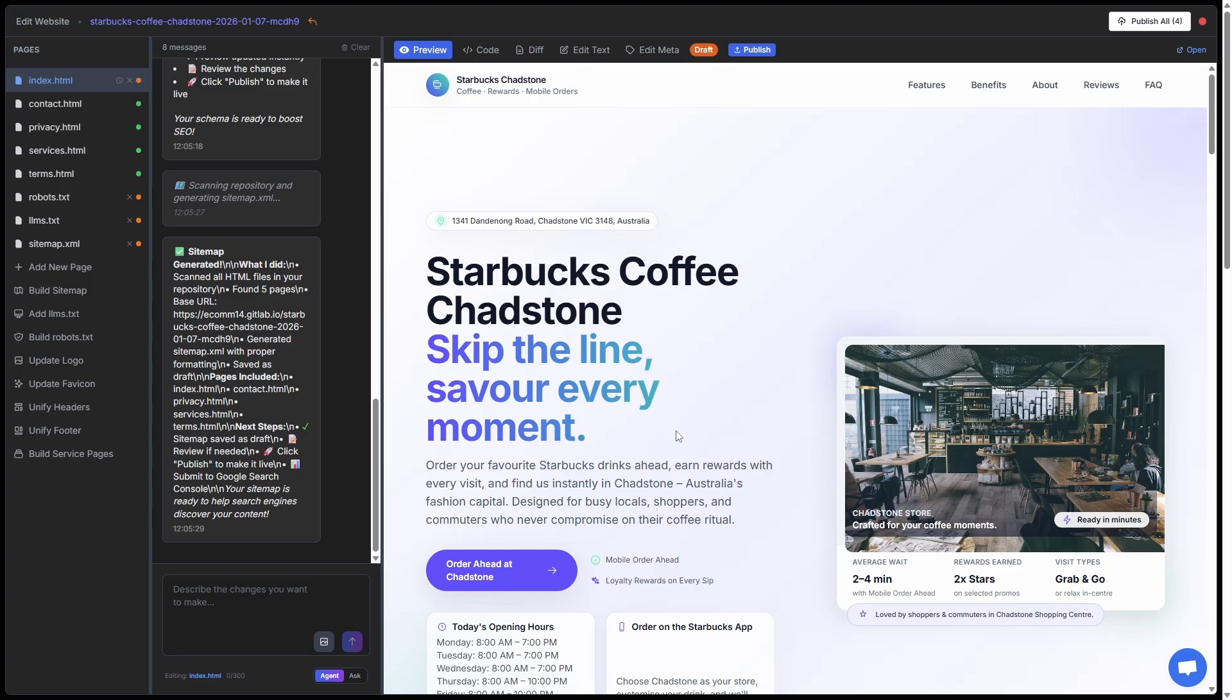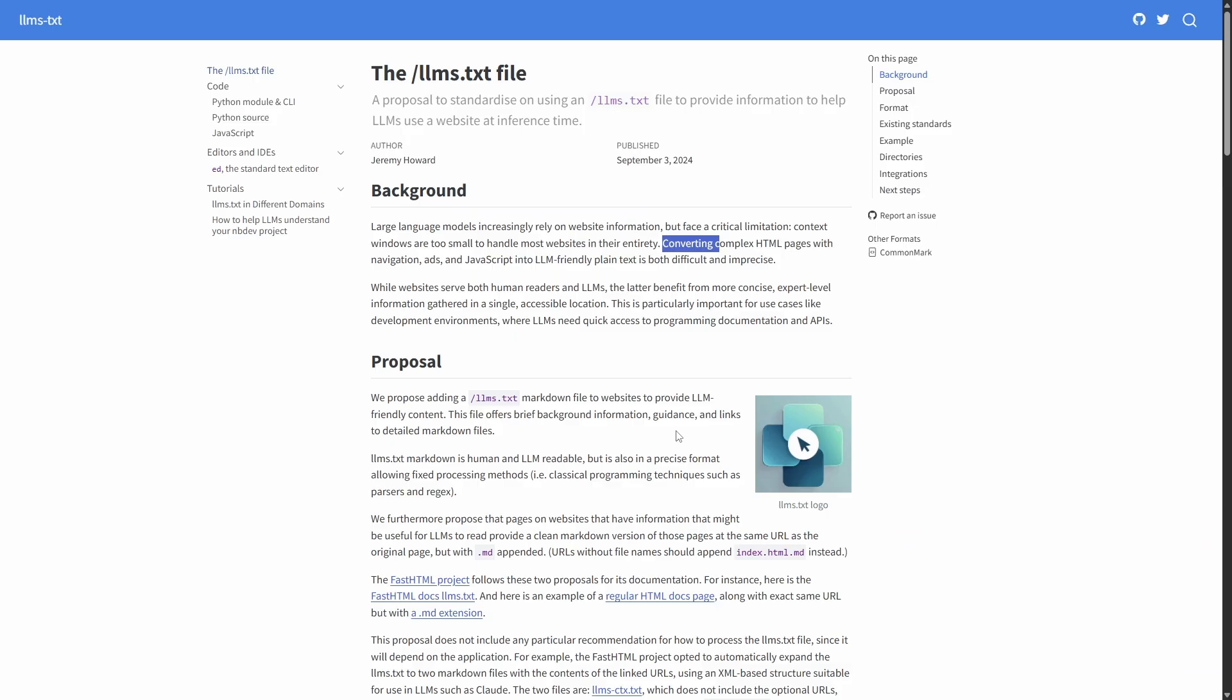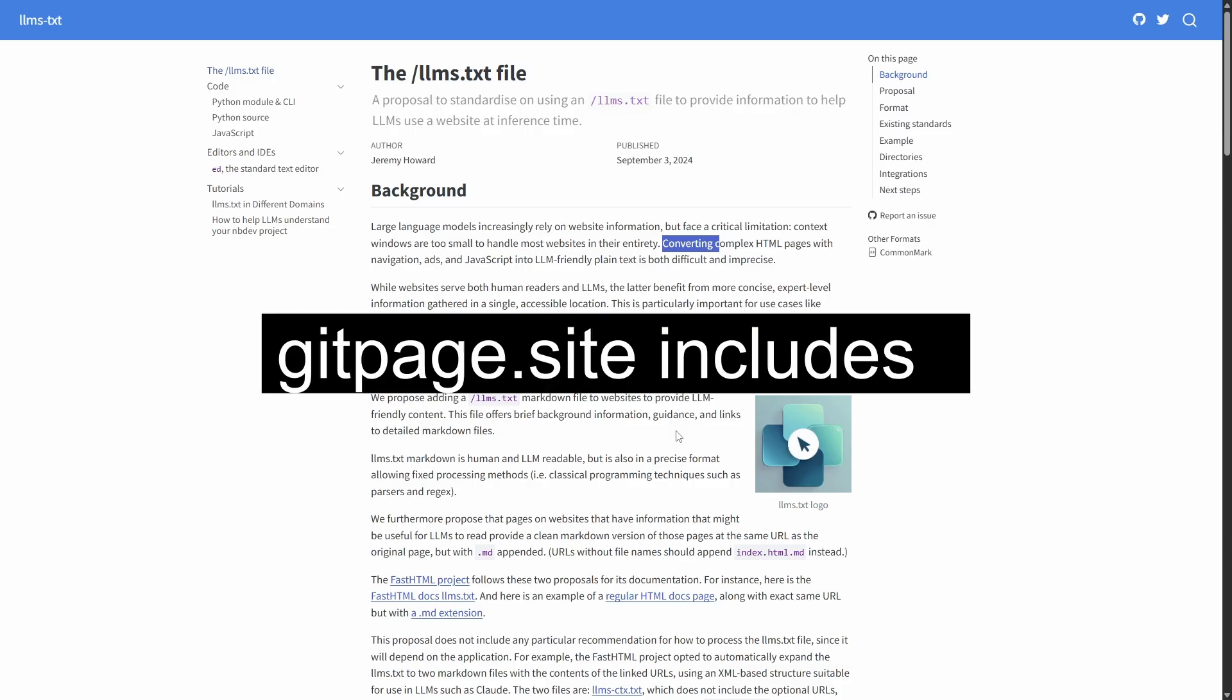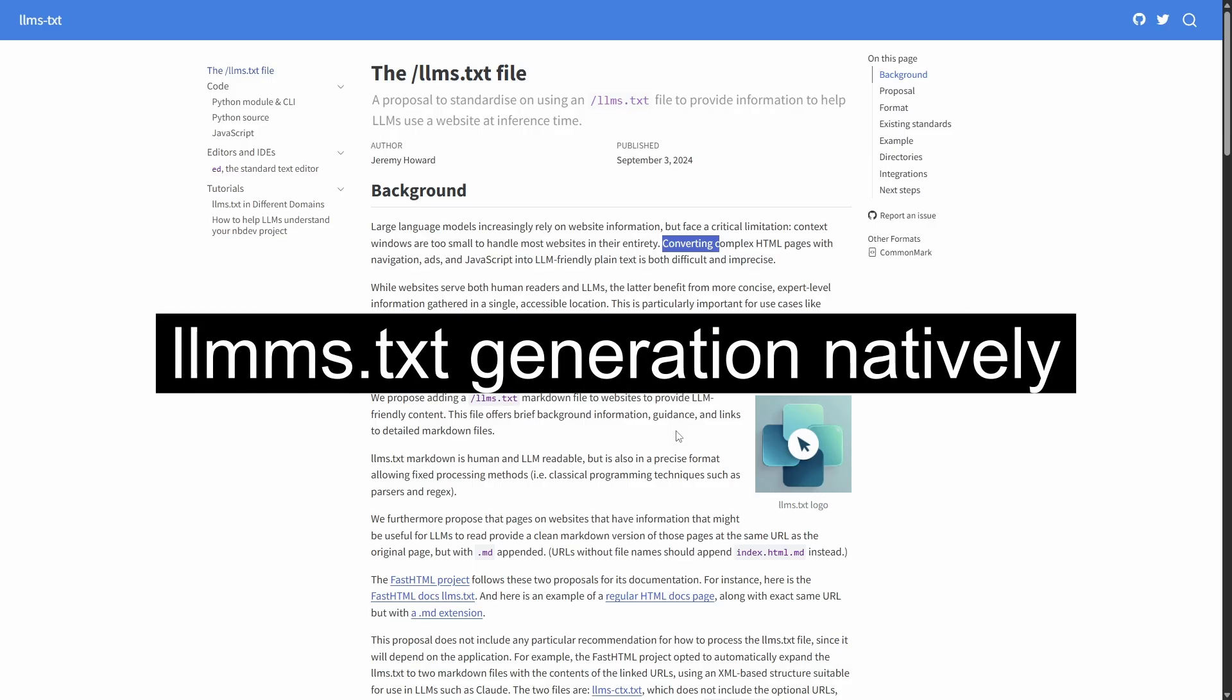Not only will Google be able to find us really easy and crawl the site, the website information will also be able to be consumed easily by large language models. If we go over and take a look at the llms.txt.org page, it explains why this is important. Basically, it's a proposal to standardize the use of this file to help LLMs use website information. Now gitpage has it built in and it's one of the first platforms to actually incorporate it.